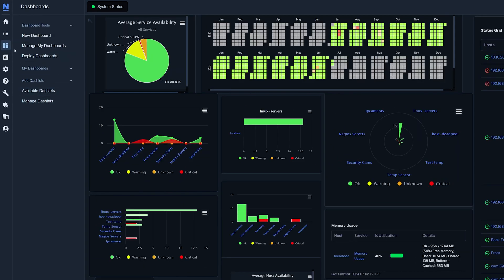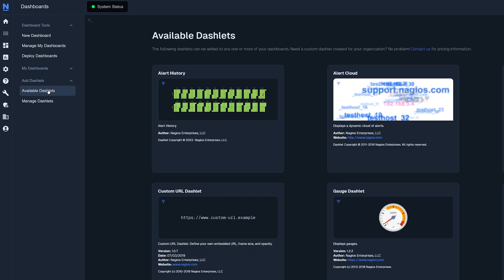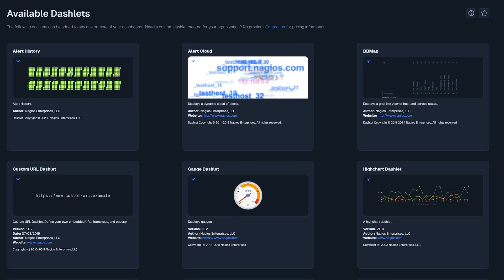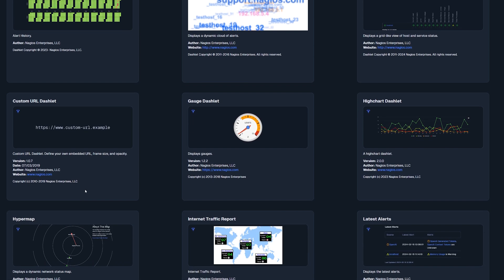You can find available dashlets by going into dashboards. Under add dashlets, you'll find a list of available dashlets that show different metrics and graphs.